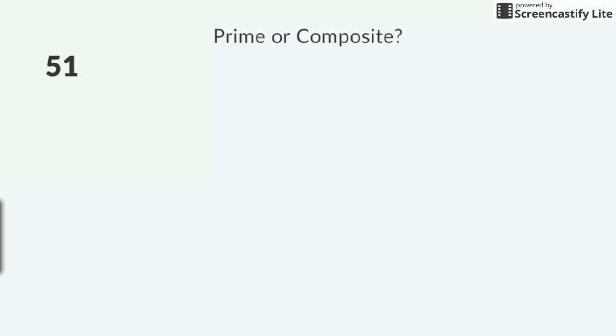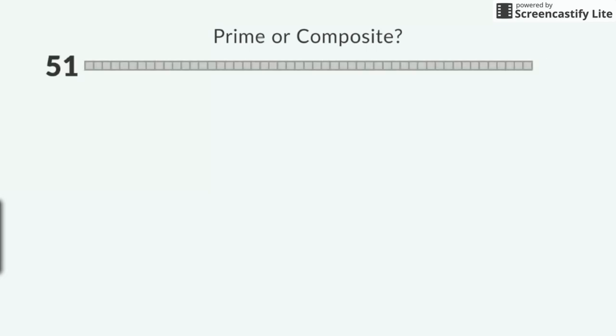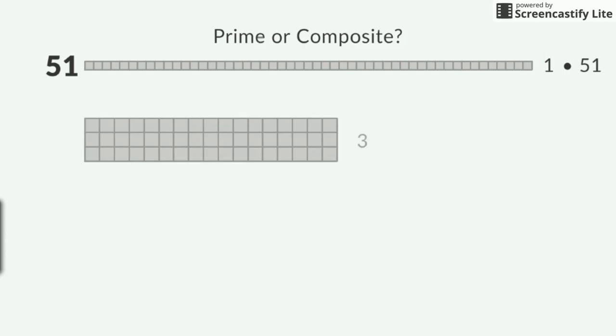And for my last number, 51, I was able to make 2 rectangles with exactly 51 squares. The factors of 51 are 1, 3, 17, and 51. 51 has more than 2 factors, so that would make it a composite number.